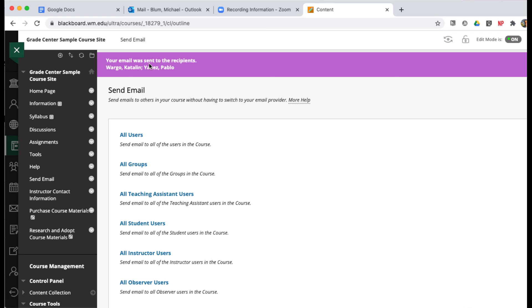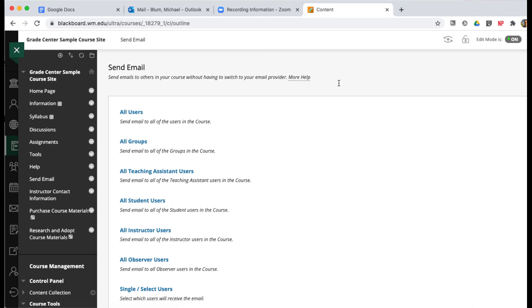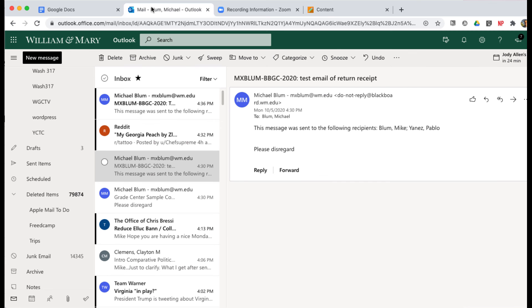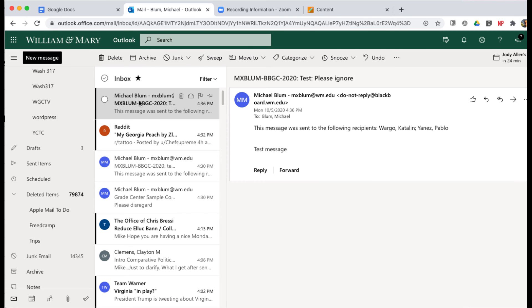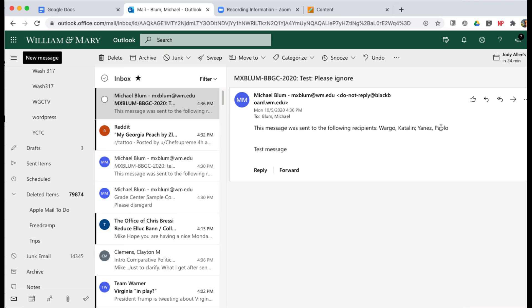And that's it. My email was sent to the recipients, Catlin Wargo and Pablo Yanez. If I check my email, I'll notice I have this Return Receipt. This message was sent to the following recipients: Wargo Catlin and Yanez Pablo.